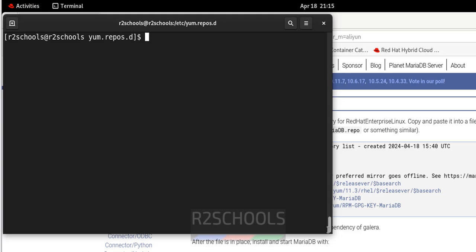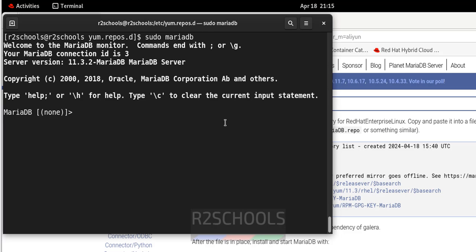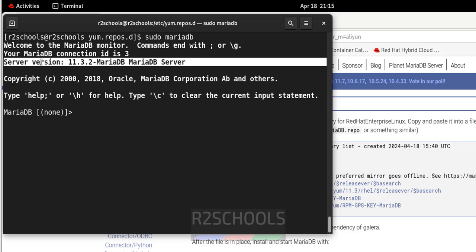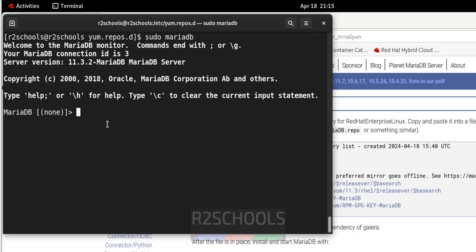Now we will see how to connect to the MariaDB server. Run sudo mariadb and hit Enter. I have not provided a password. The first step after connecting is to set the password for the root user. You can see the MariaDB version. Run: ALTER USER 'root'...